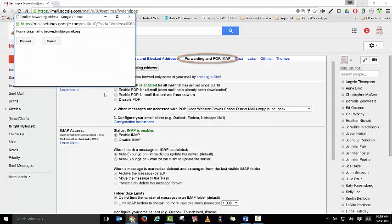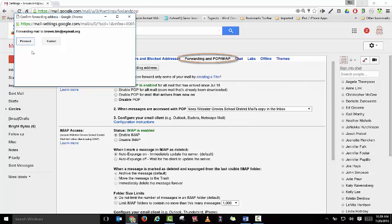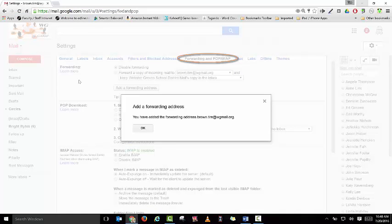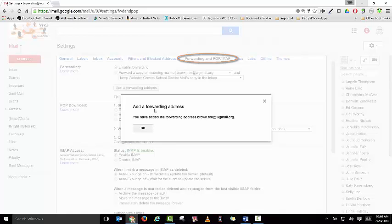It's going to ask you if you want to proceed to forward the mail to that account, click proceed, and then it's going to let you know that you have added that forwarding address. Click OK.